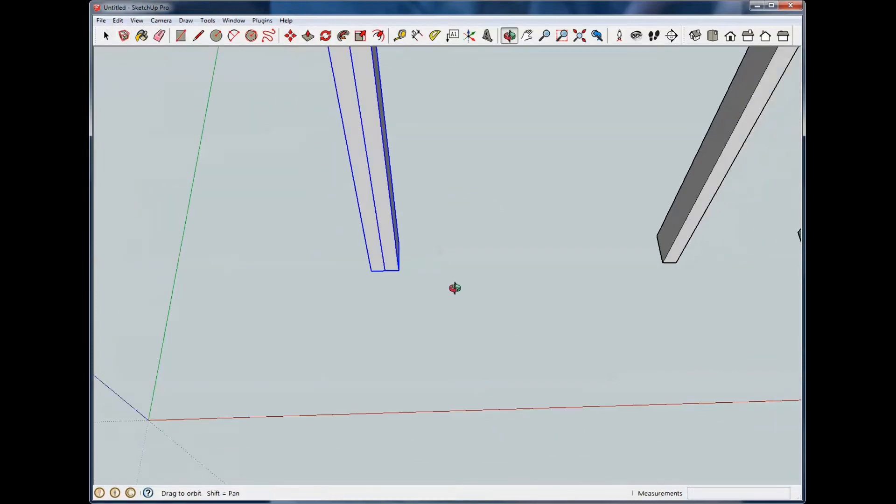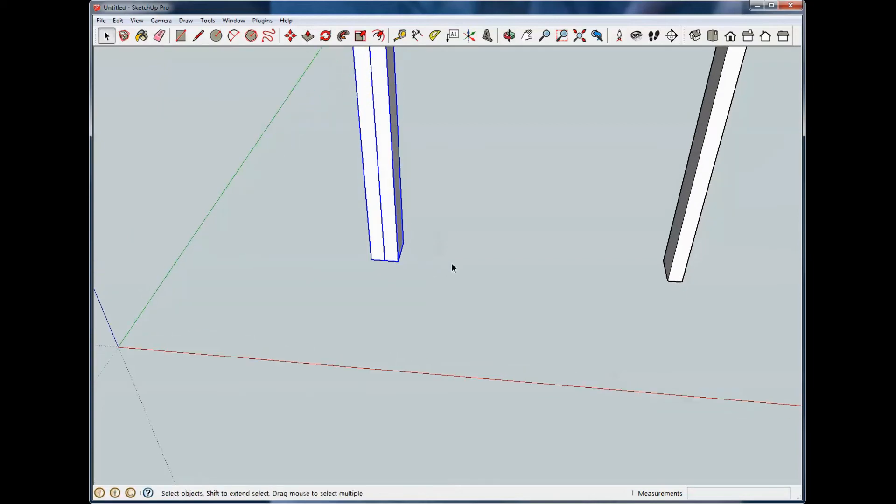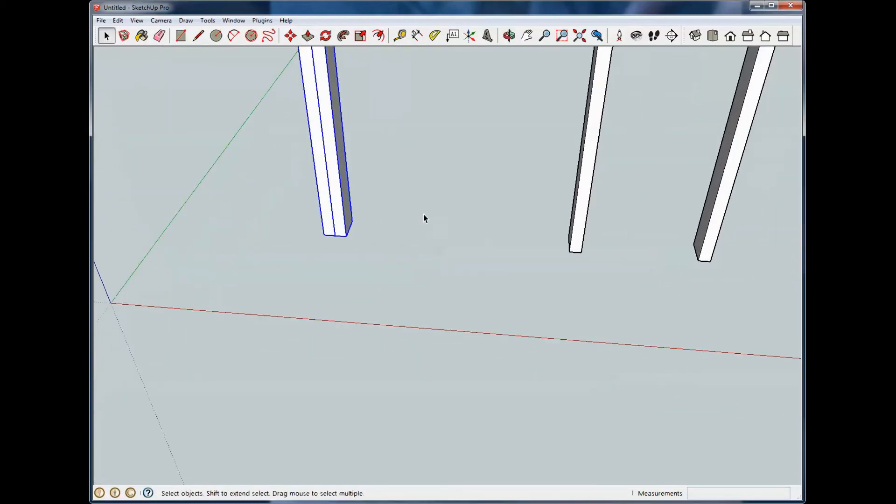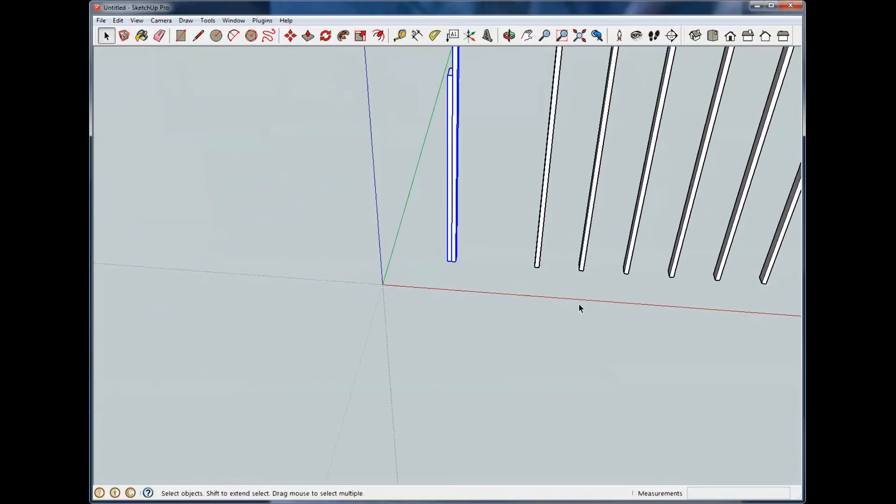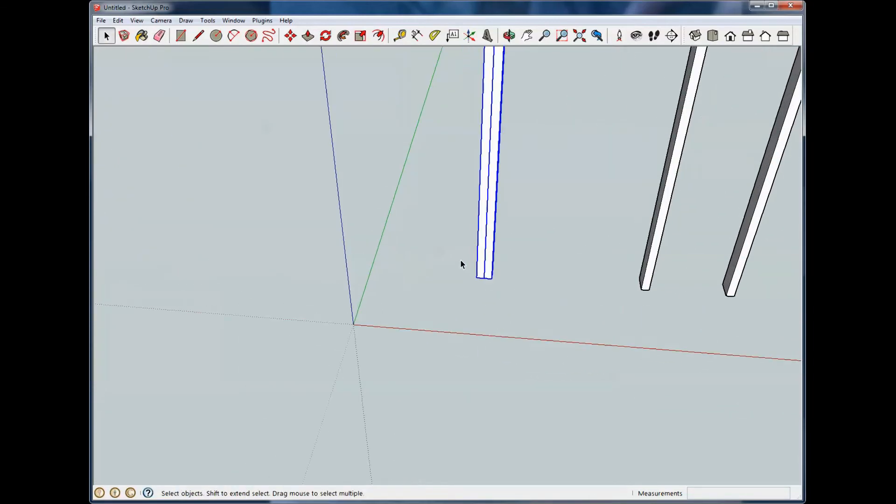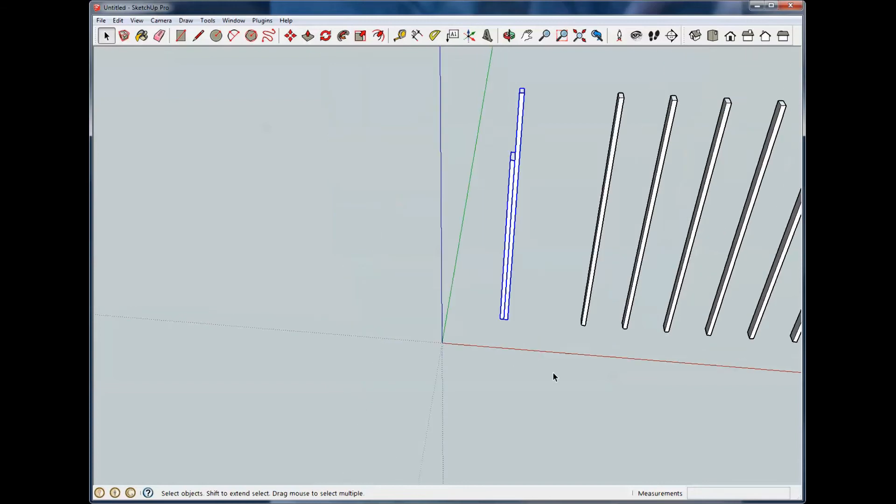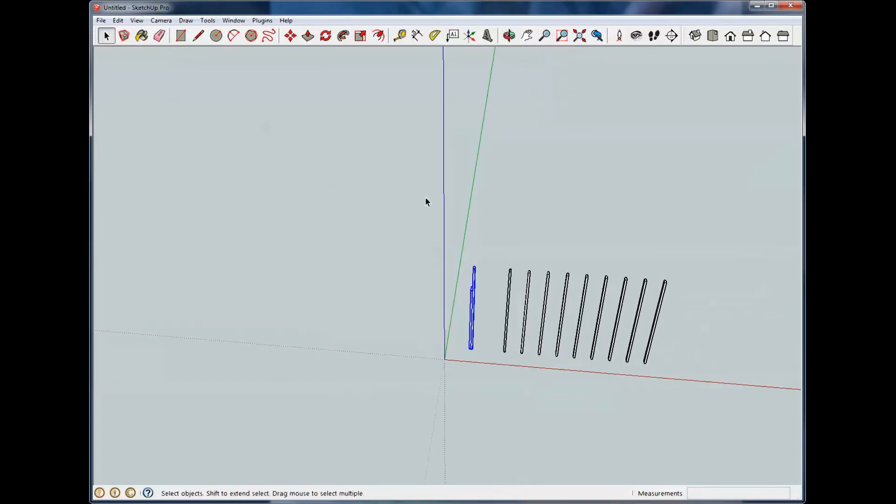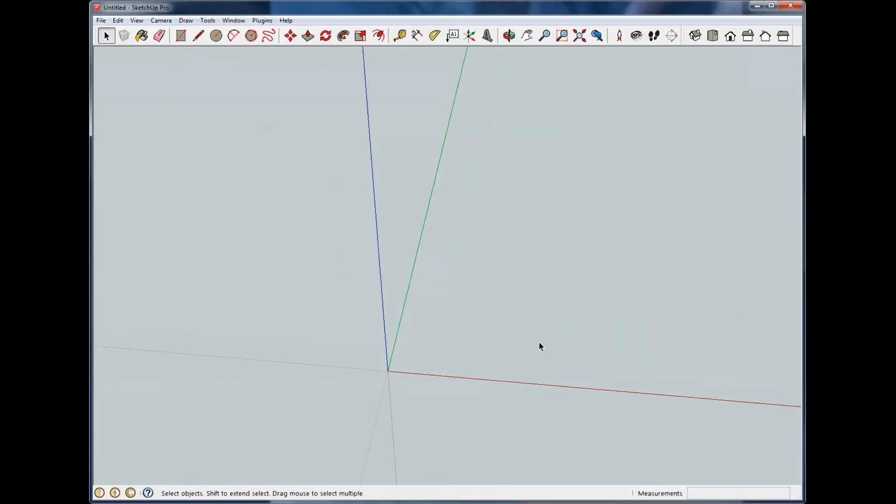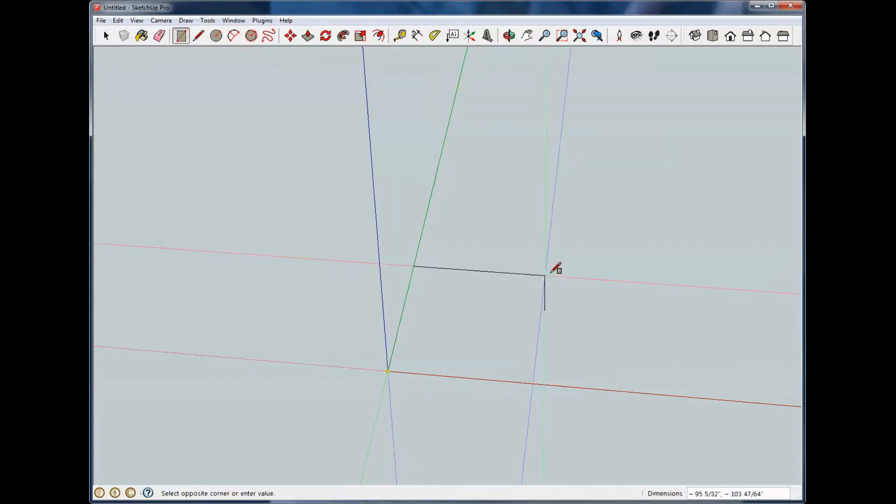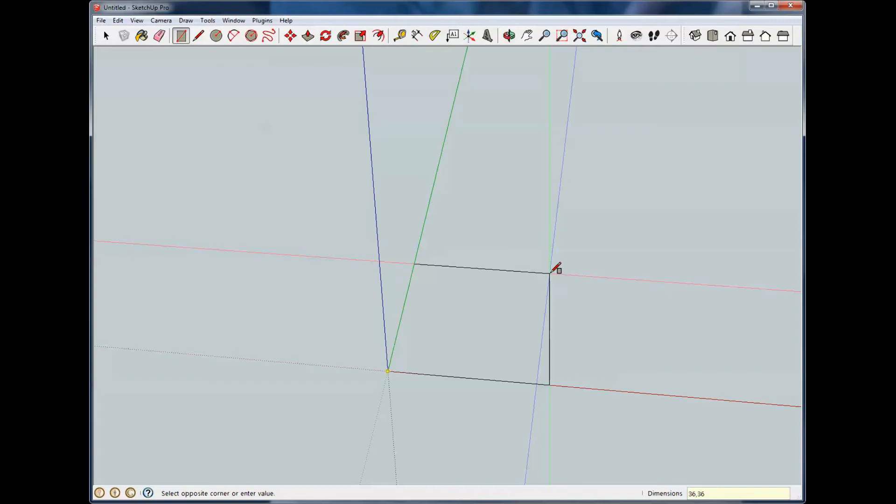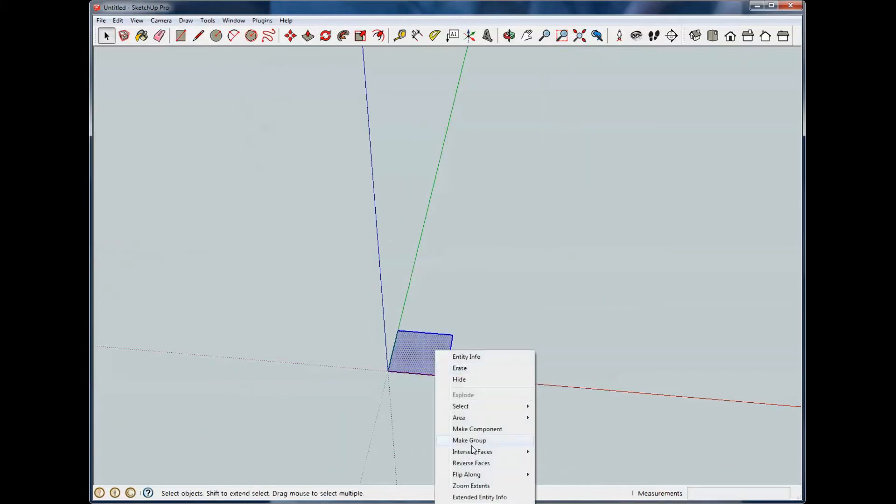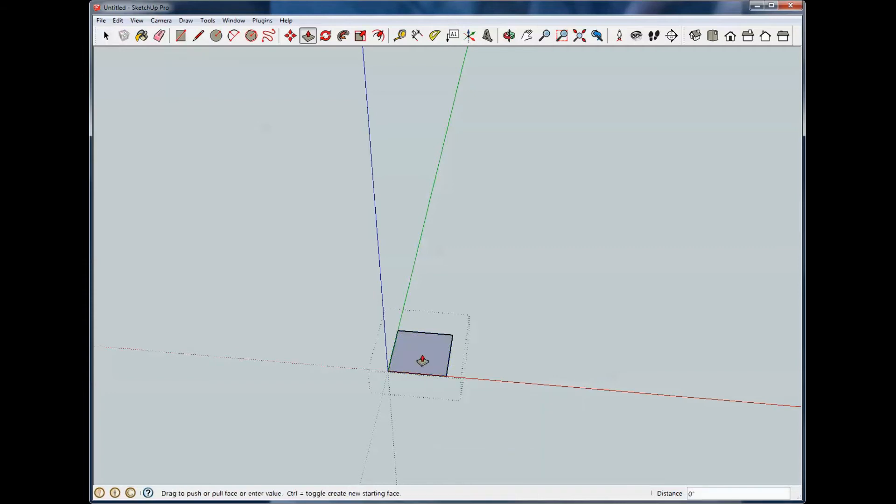All right, next tool is Follow Me tool. I probably should do a complete tutorial on this because it's kind of quirky sometimes. It can be complex. We're going to draw a rectangle. We're going to make it 36 by 36. So we've got a square here, 36 inches square. We're going to make it a group and we're going to pull it 3 quarter thick like it's plywood.